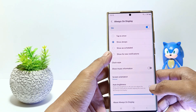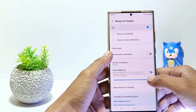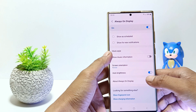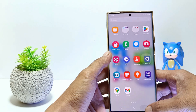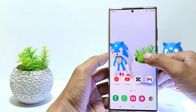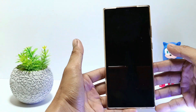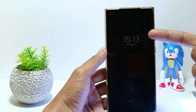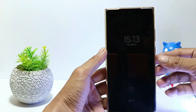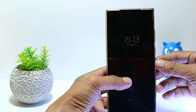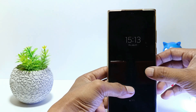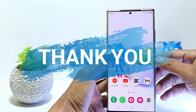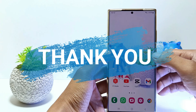Now let's see the result by turning off the phone screen. And yeah, the Always On Display has been successfully activated on the Samsung S23 lock screen. Just that guys, I hope this video will help you. See you in the next video, thank you.